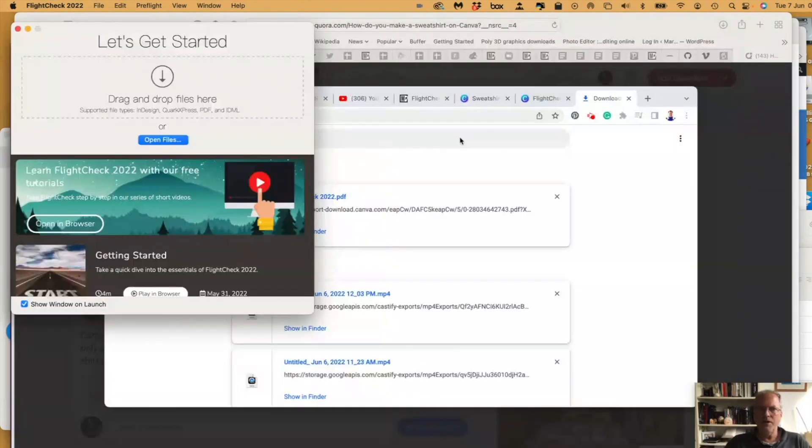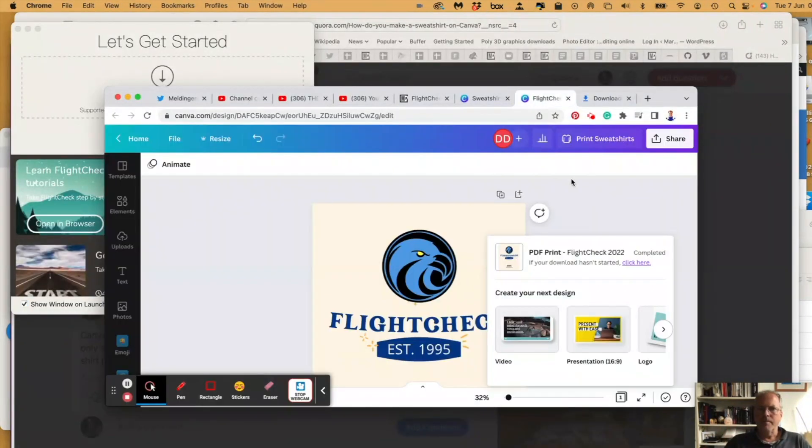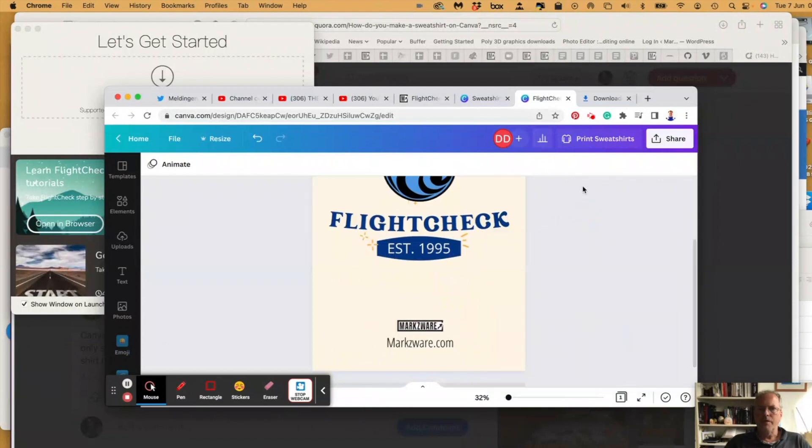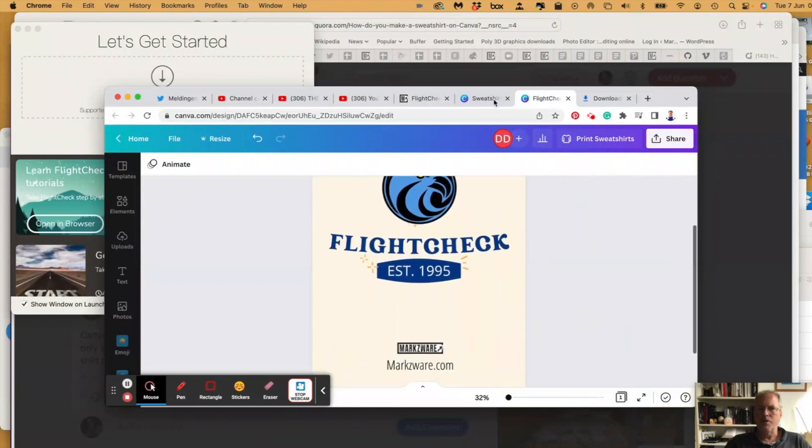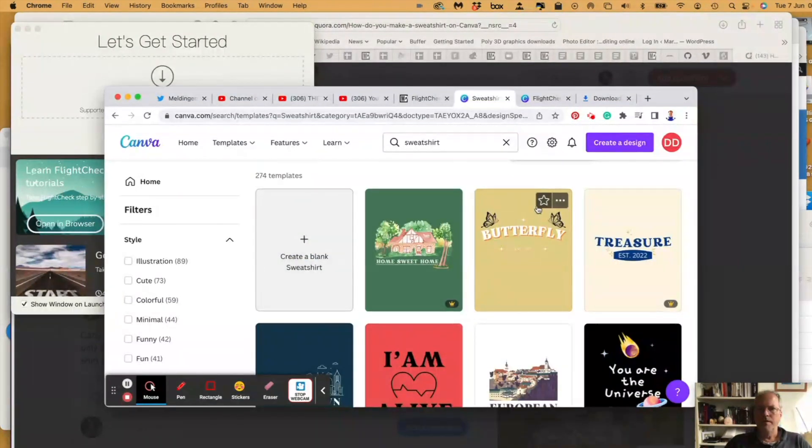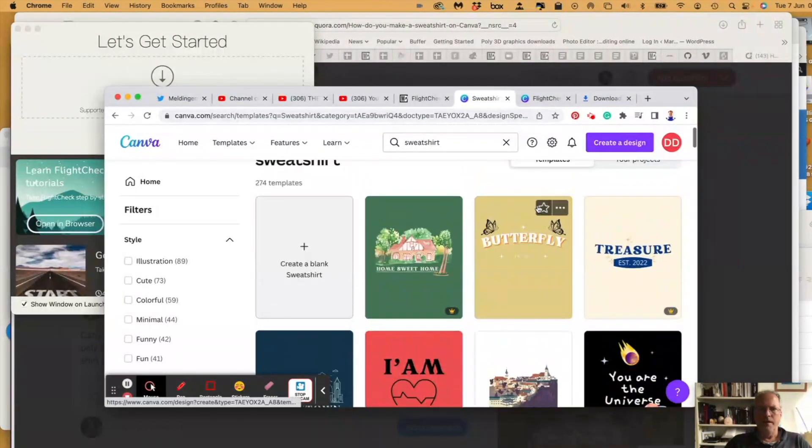So, that's how easy it is to create a sweatshirt in Canva. Hope this helps you.